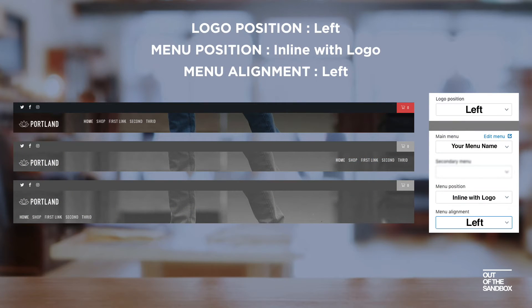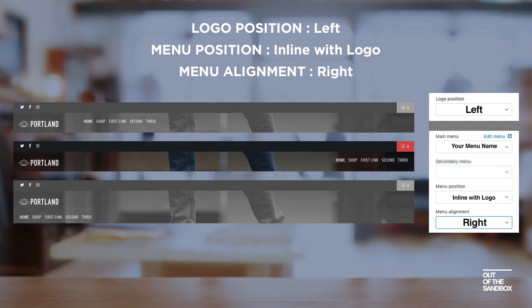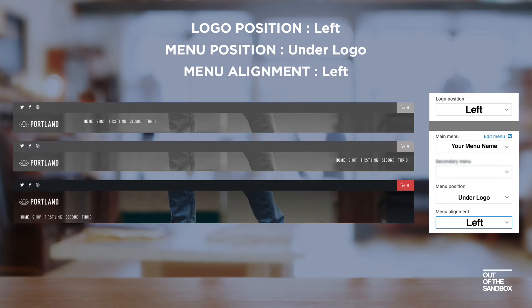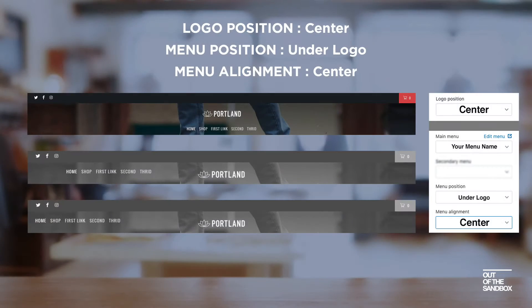In these first two examples, we have the menu inline with the logo. And then the third example, we have it under the logo. And you can see the various menu alignment settings there.